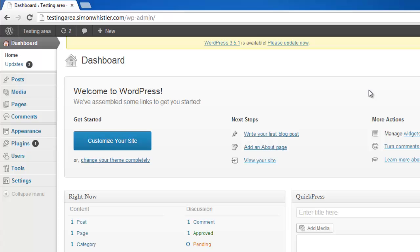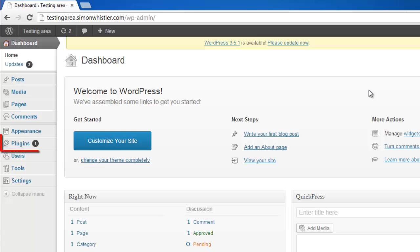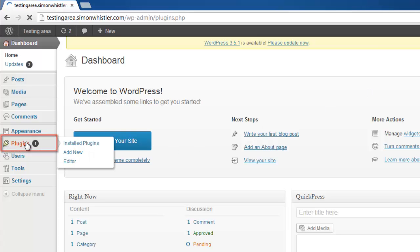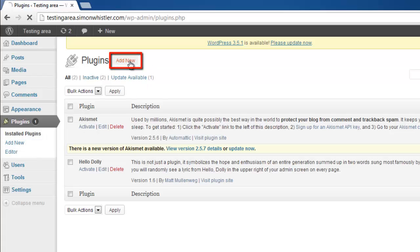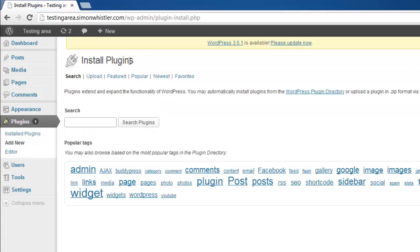In the menu on the left you want to navigate to the plugins area. At the top of the page click the add new button and on the new page locate the search box.